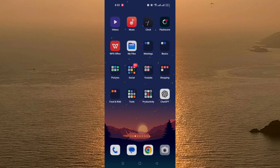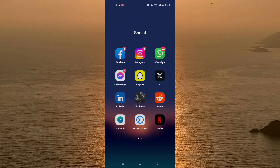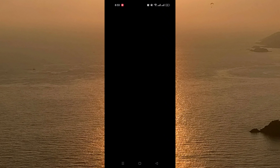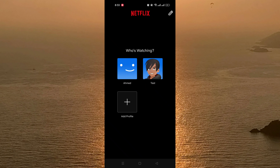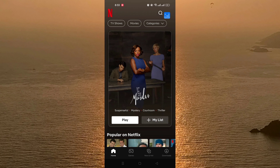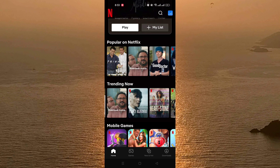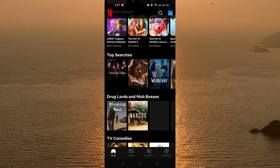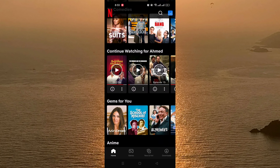Okay let's get started. We go and open the Netflix app, and then of course choose your profile. As you can see here, you can find all the movies and the TV shows on Netflix.